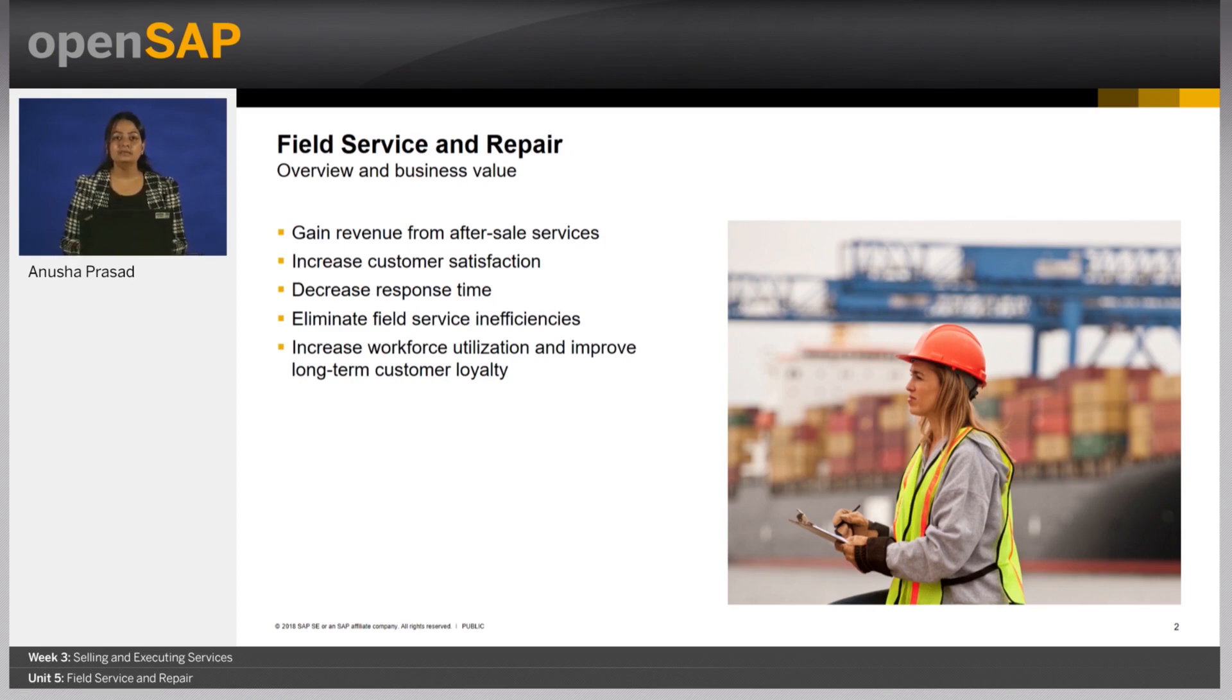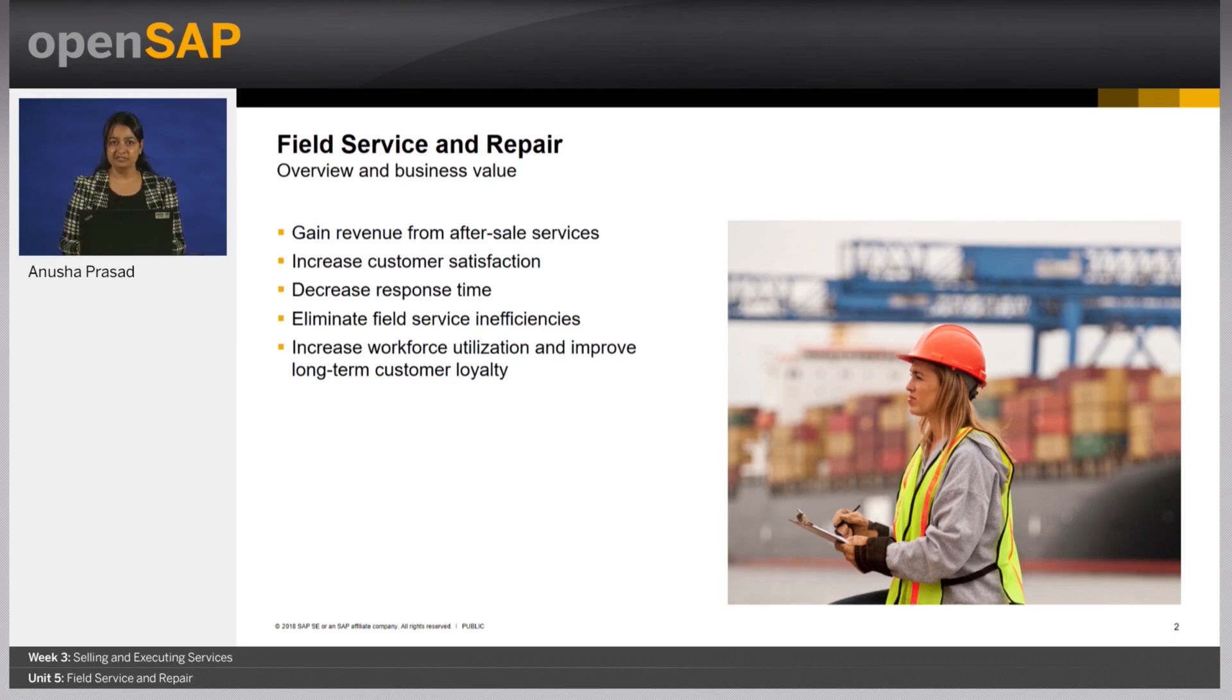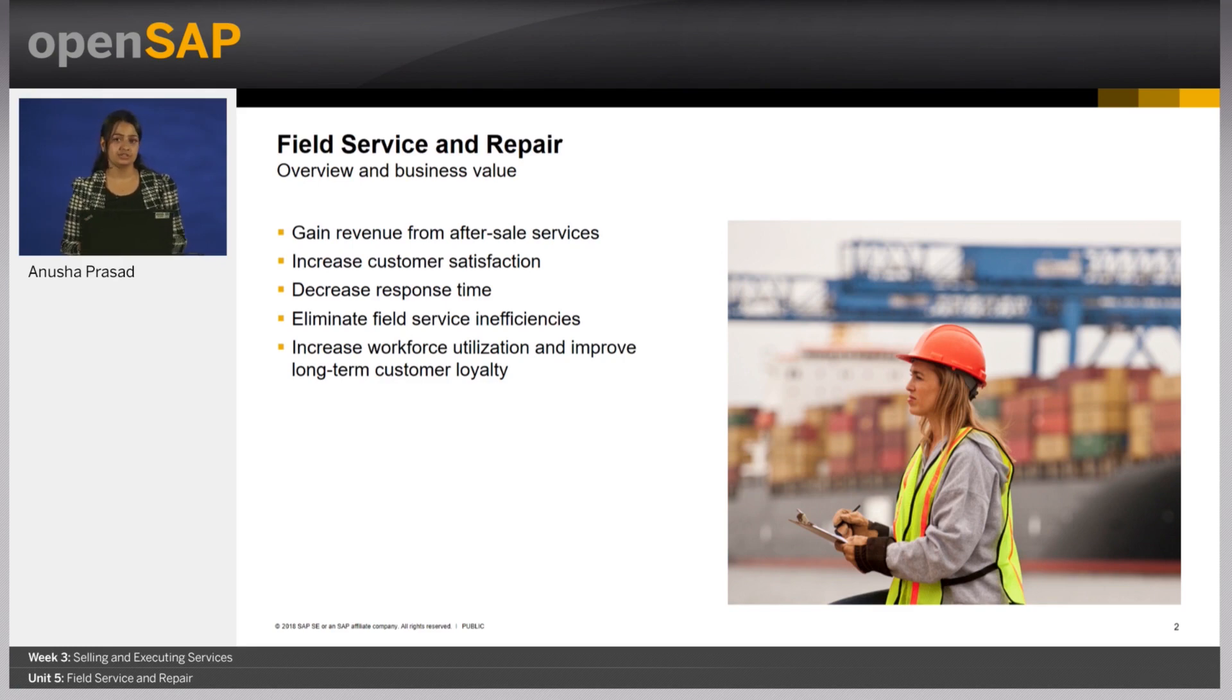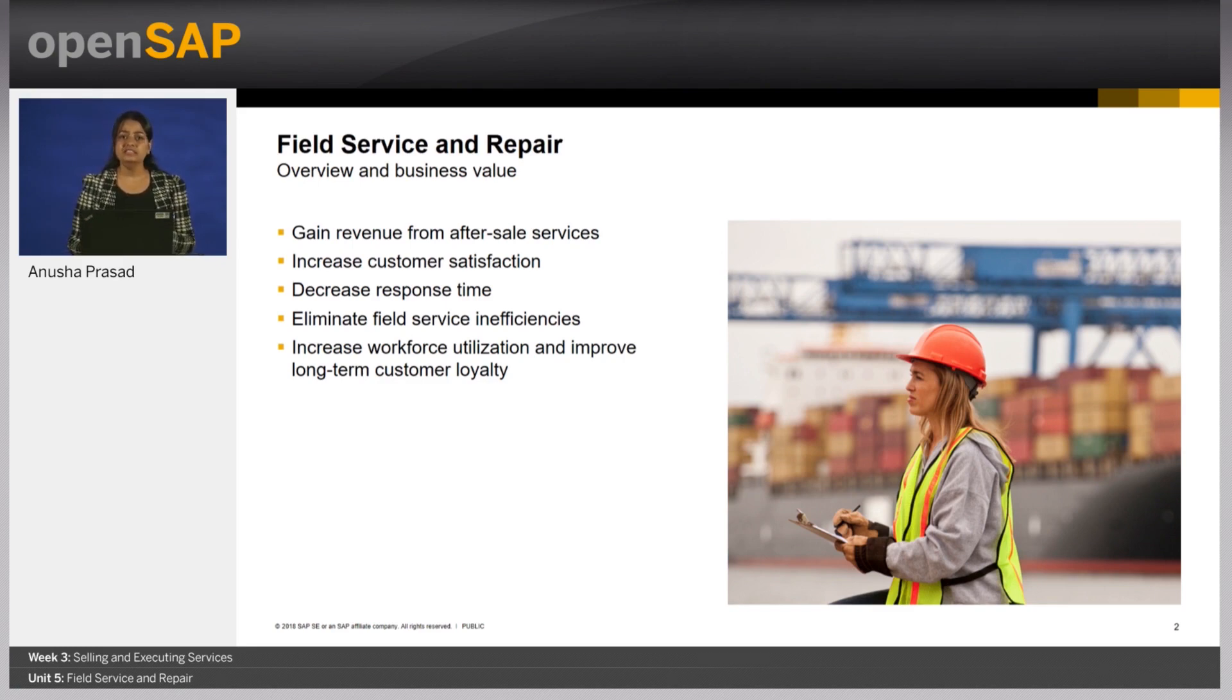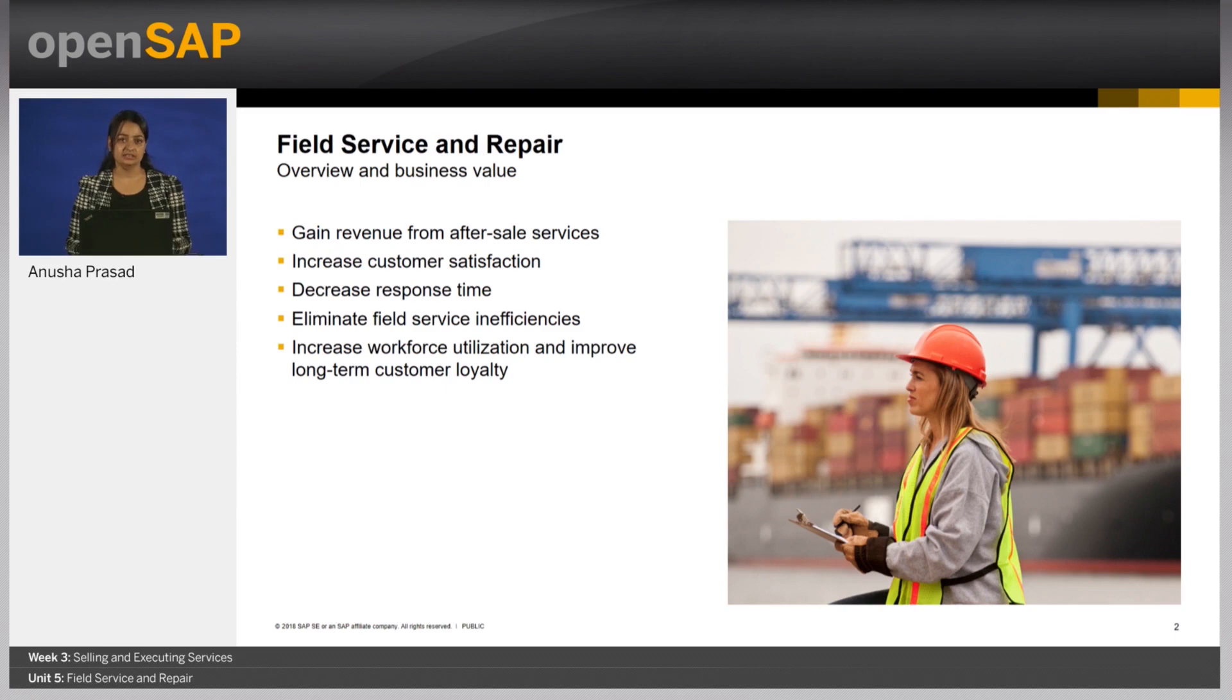To accomplish this, companies must find ways to eliminate Field Service inefficiencies, manage workforce utilization, and decrease response time. To deliver better service, Field Technicians need immediate access to critical information.